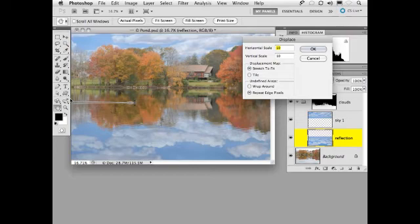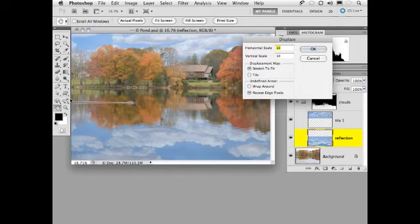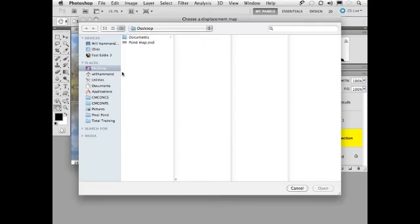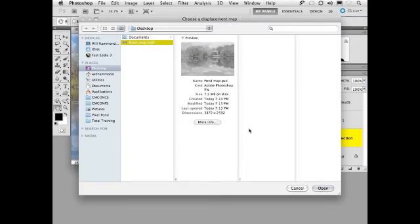Now we created a map that's basically a grayscale version of our image. Any areas in the map that are light will push the cloud layer up and to the left and any that are dark will push them down and to the right. So we're going to use about 14 and 14. We're going to click OK. We're going to grab the map and click open.